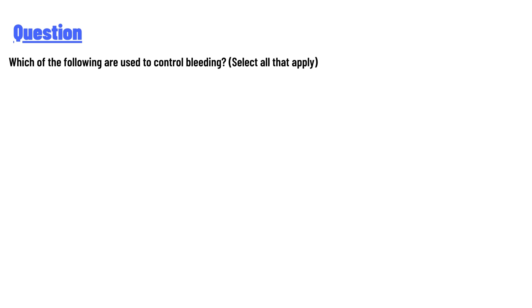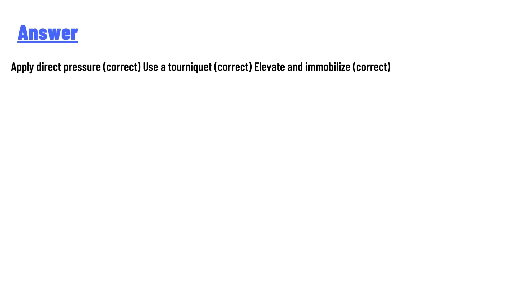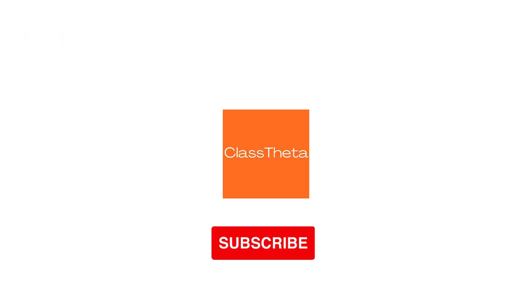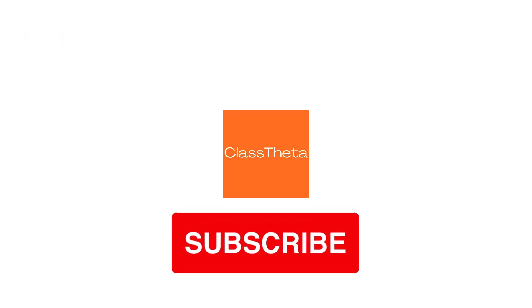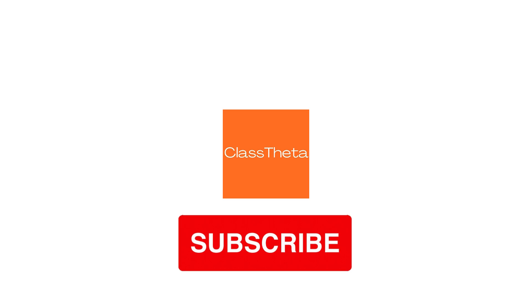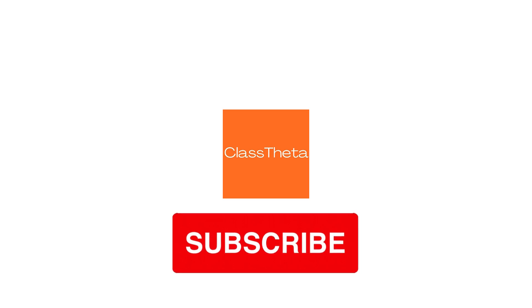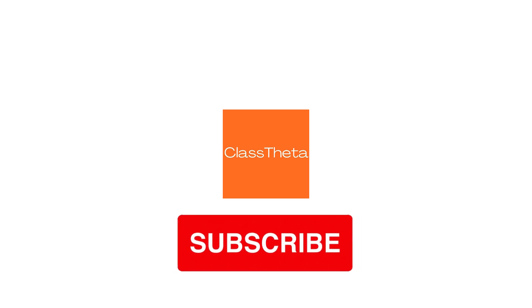The answer to the question is: apply direct pressure (correct), use a tourniquet (correct), elevate and immobilize (correct). Thank you for watching the video. If you have any questions related to this video, please post a comment below.